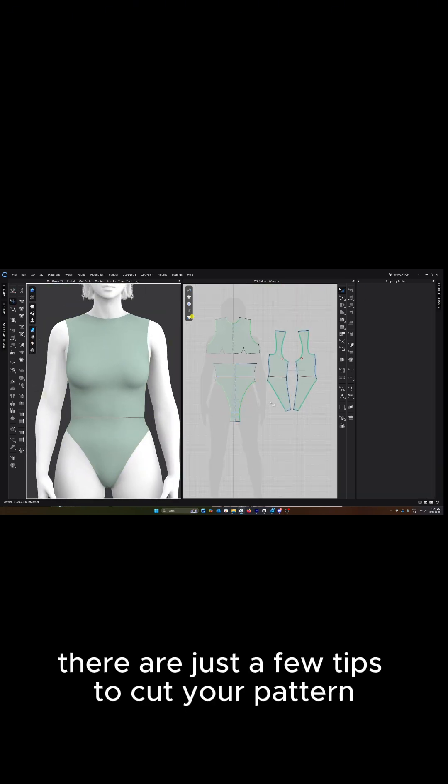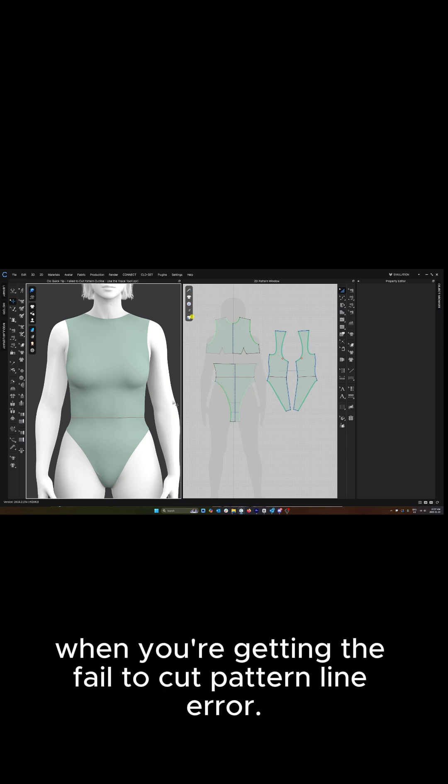There are just a few tips to cut your pattern when you're getting the fail to cut pattern line error.